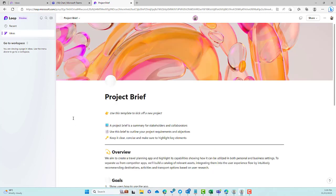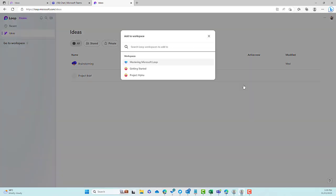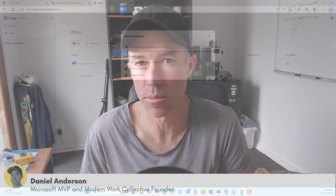G'day everyone, Daniel Anderson here. In this video we're going to look at something you need to be aware of when working in the Ideas section of Microsoft Loop. In Microsoft Loop, as we can see on the screen, we have this section called Ideas where you can create pages just for yourself or share them with other people, and you can also add these pages to other workspaces. I've seen this mentioned a few times online and had some messages about what happens when you add one of these pages to a workspace — many thought it was like a template.